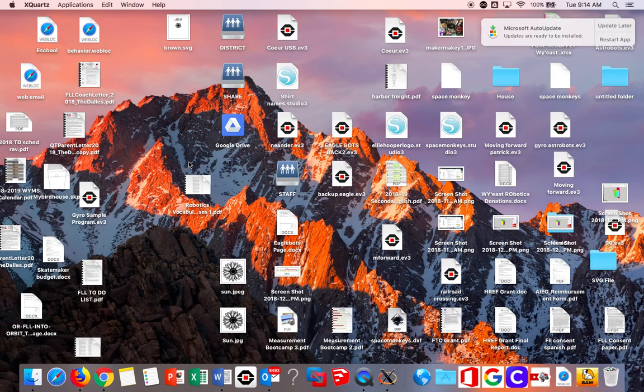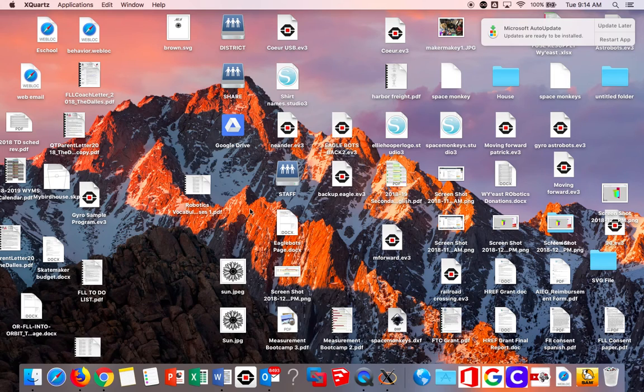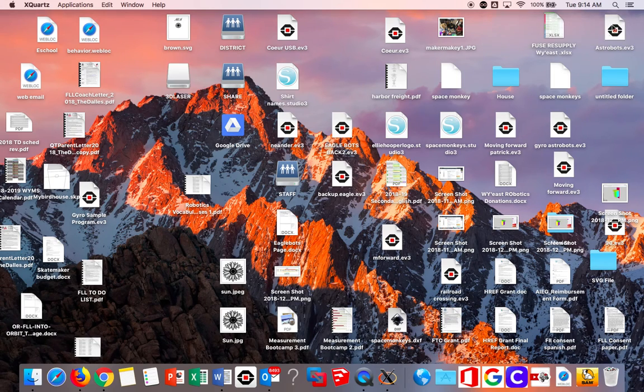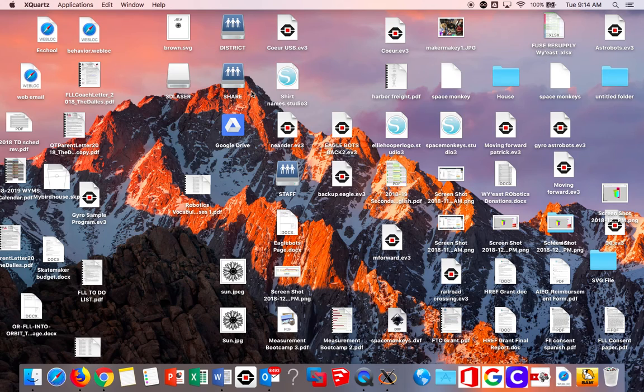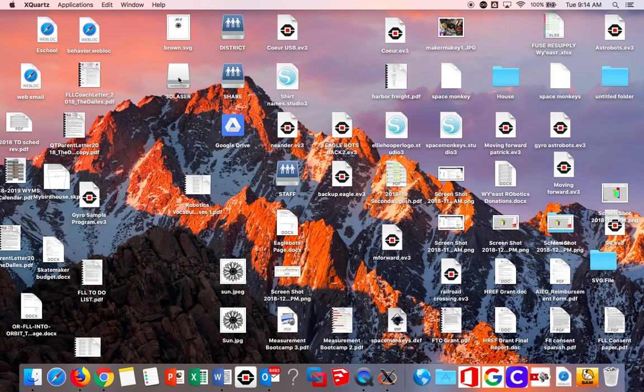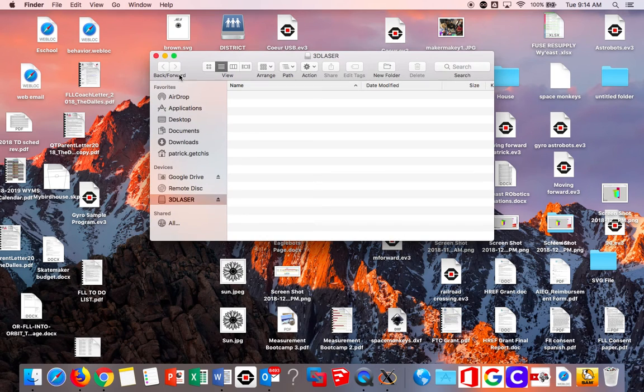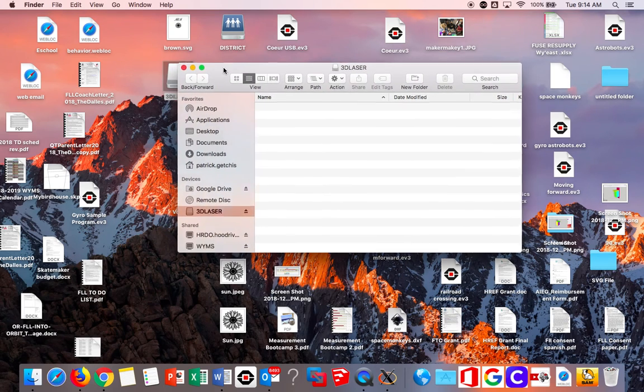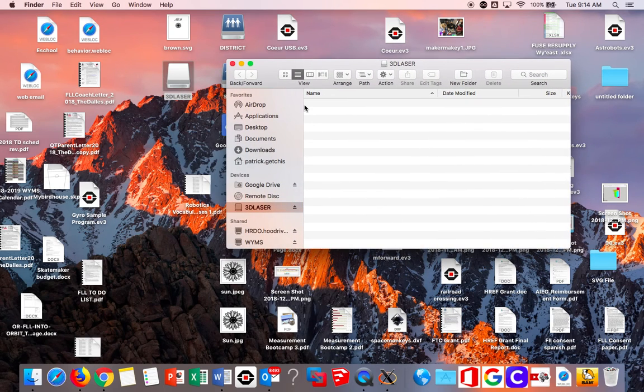You're going to get the thumb drive from Mr. Getchis, plug it into the computer, and you will see it pop up. It's called 3D Laser, and open it up. Might take a second.